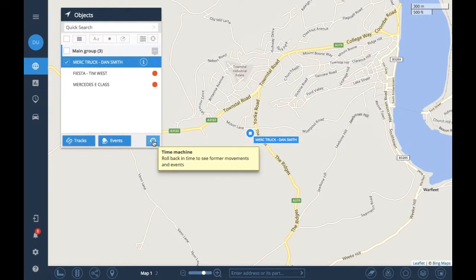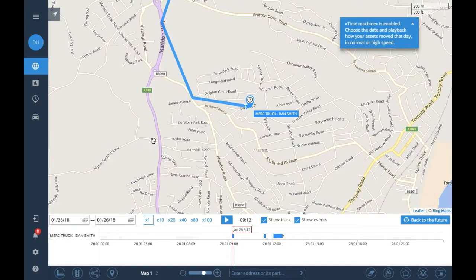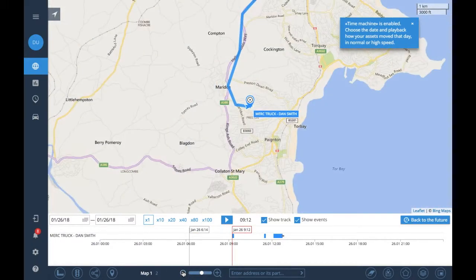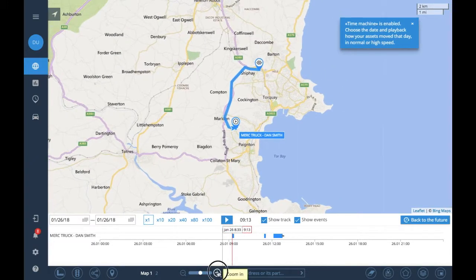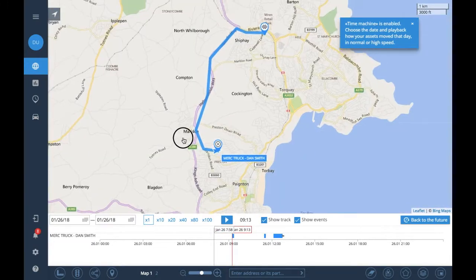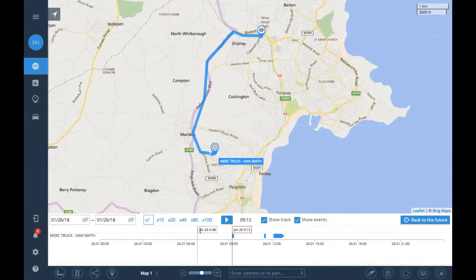We're going to click on the Time Machine button — there we go. I'm just going to zoom out on the map so you can see the route. You've got the little blue icons here, here, and here which show the actual journey.